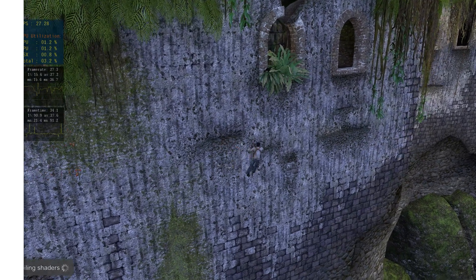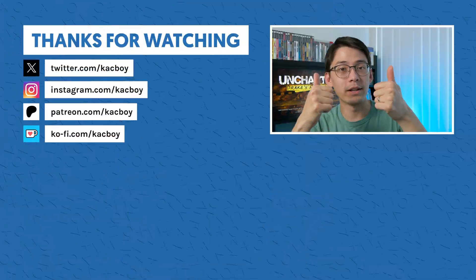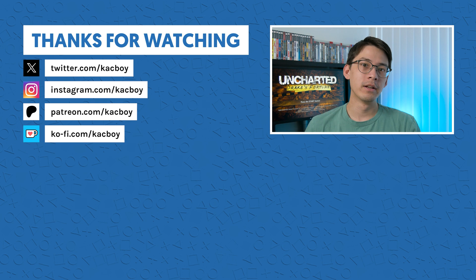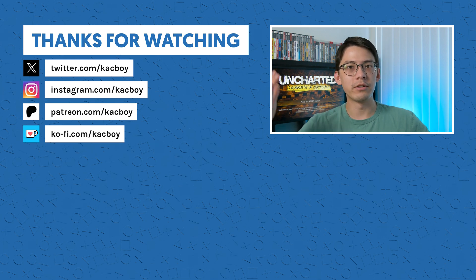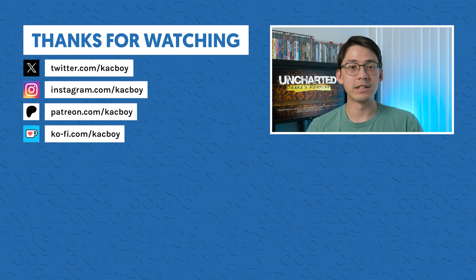Hopefully you found this video helpful. Thanks for watching if you made it this far. Like and subscribe and all that good stuff. And let me know down below if there's any other emulation guides that you'd like to see on my channel.